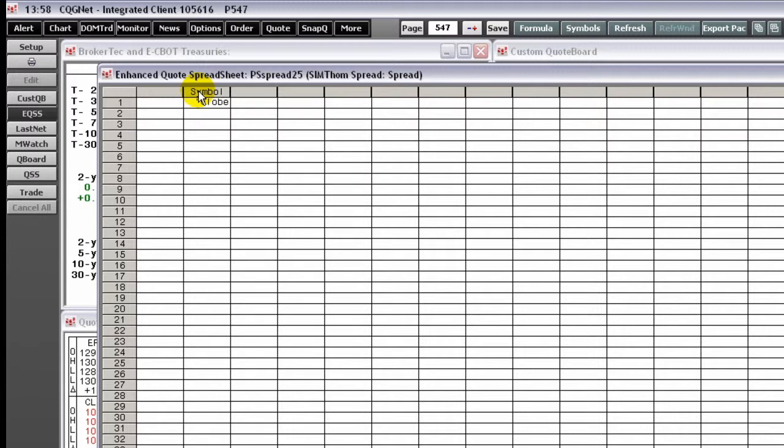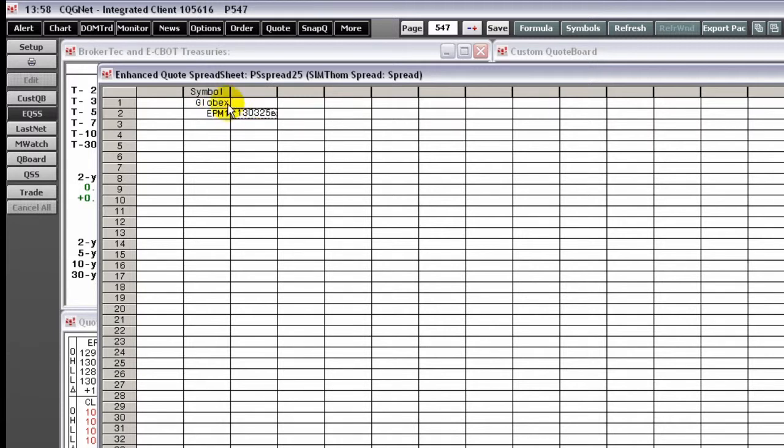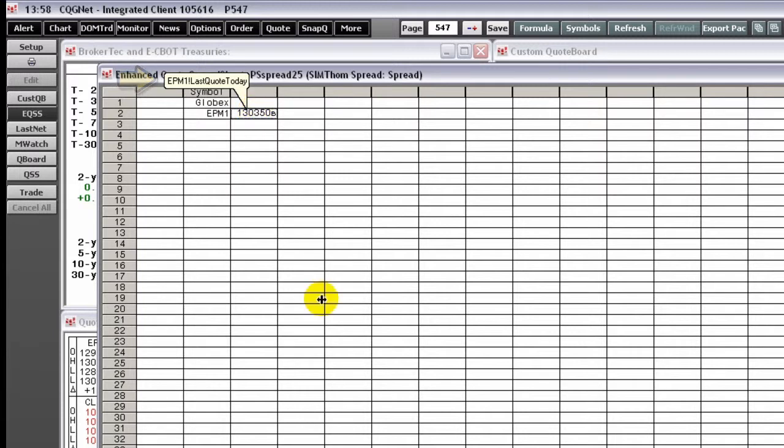If you type in a cell, the system will assume you are typing a symbol unless you use comment notation. Hovering your mouse over a cell will display a tooltip like this. Here, the tooltip tells us that this cell contains the bid price of the E-mini S&P.